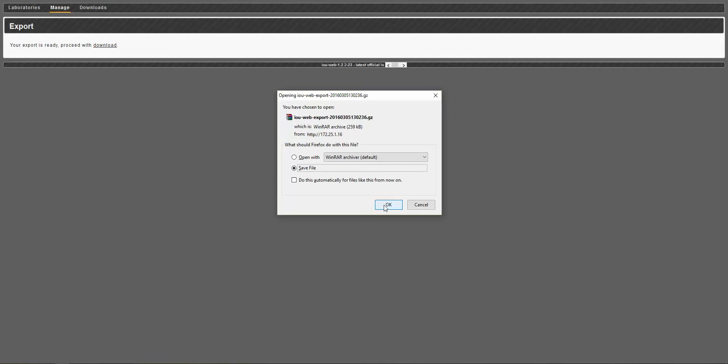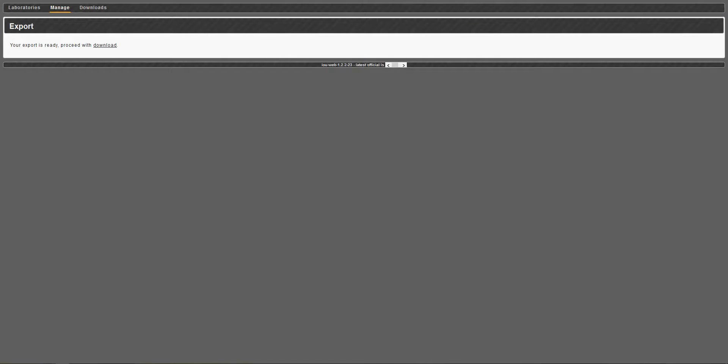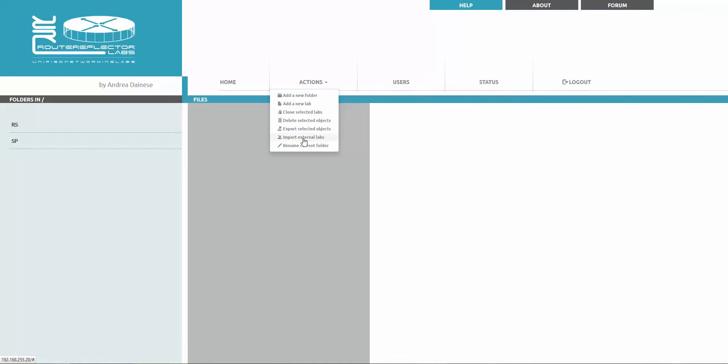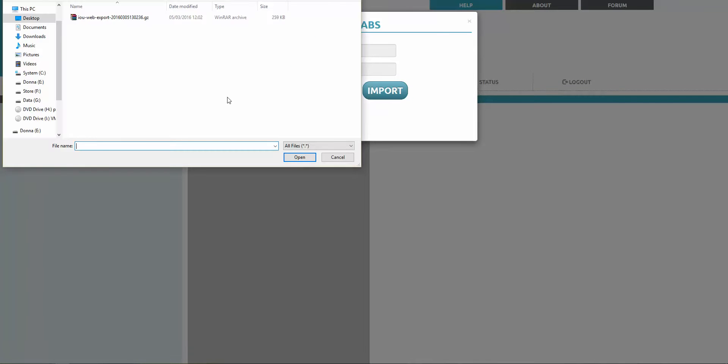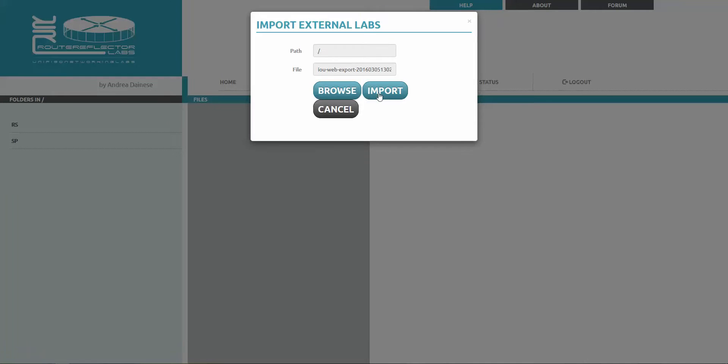Download, save. And I created on a desktop folder for these exports, and I'm saying to save. Done. Now I'm going to the unified networking lab and saying actions, and import external objects. And I'm saying browse and choosing the IOU-web export. OK. Open and import.